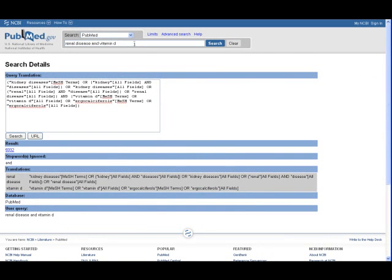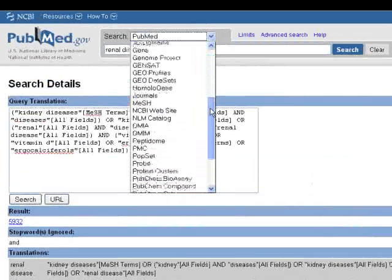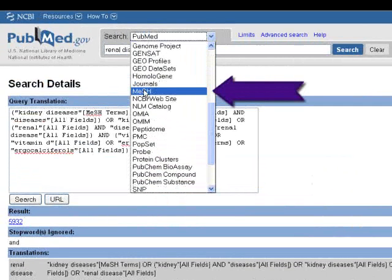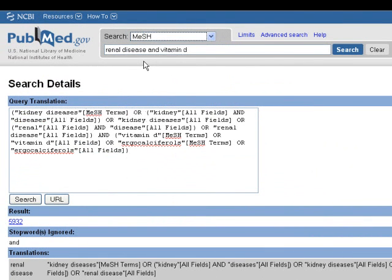Let's try the same search using the MeSH database. You can find the link to the MeSH database from PubMed's main page or by using the drop-down menu on the top of the screen. The chief advantage of using MeSH terms is that it yields a more relevant and focused search since these are the terms used by indexers to describe what each article is about.